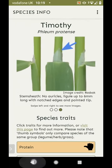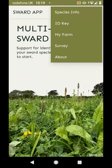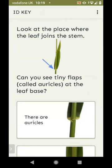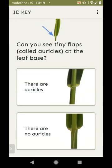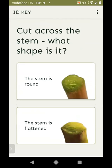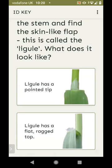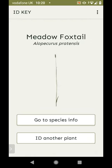We've also included a way of identifying species out in the field — a set of questions that you can answer to figure out which species a particular grass or legume is. Looking at grasses first: the questions ask you to look at where the leaf joins the stem — can you see the auricles? Let's say there are no auricles. Cut across the stem — what shape is it? Let's say it's round. Then check the ligule — let's say it has a flat ragged top. That tells us this is probably a meadow foxtail.